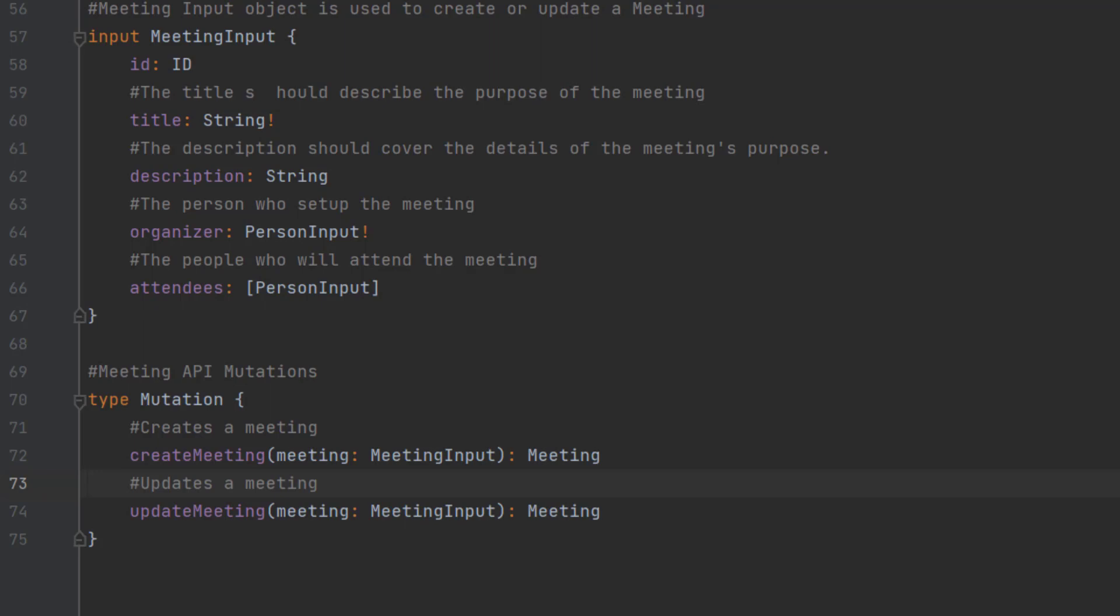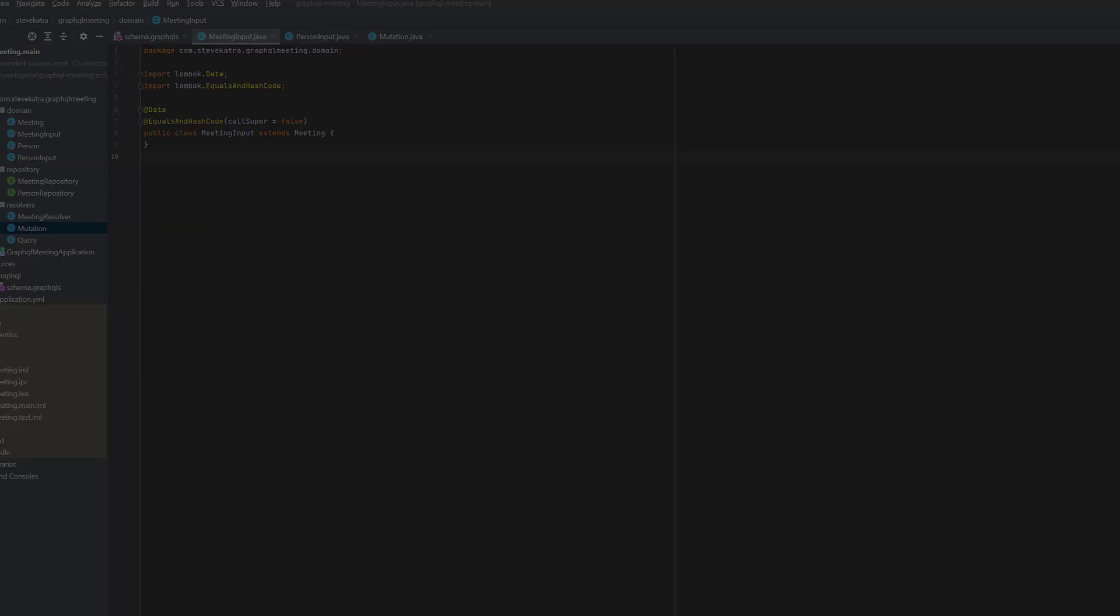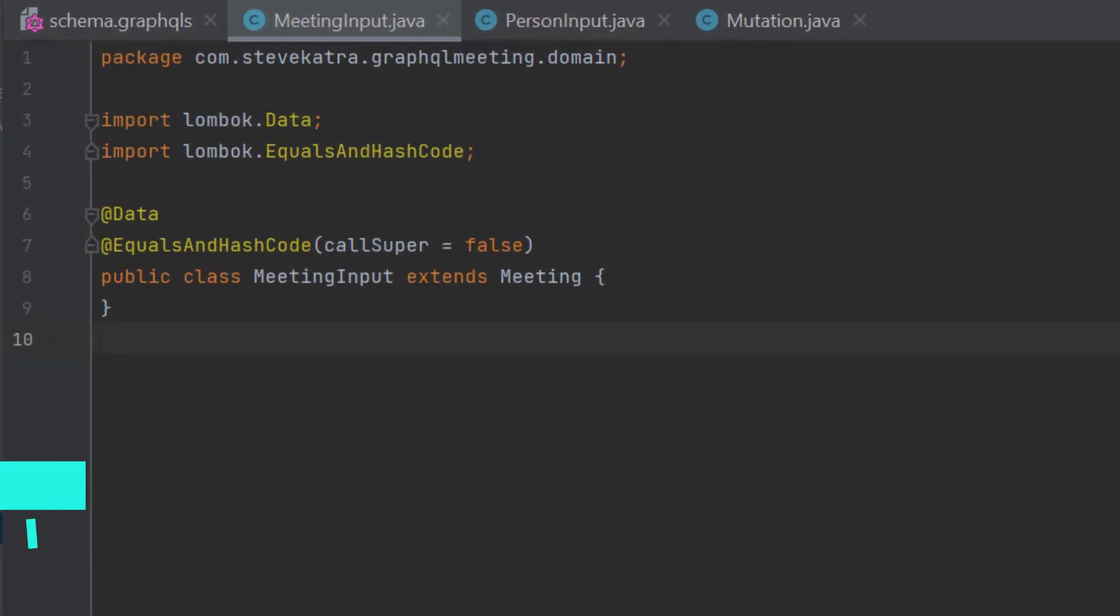And you can see on line 70, we've defined a type of mutation. This will be key. So just like we defined queries before, this time we're defining mutations. This is where we'll define our mutation queries. So here you'll see that we've defined create a meeting and update a meeting.